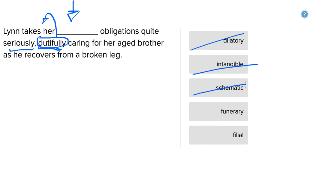Funerary. The brother isn't dead. We're not talking about funerals or anything related to them. So that can't be the right answer either, and we're left with this word.